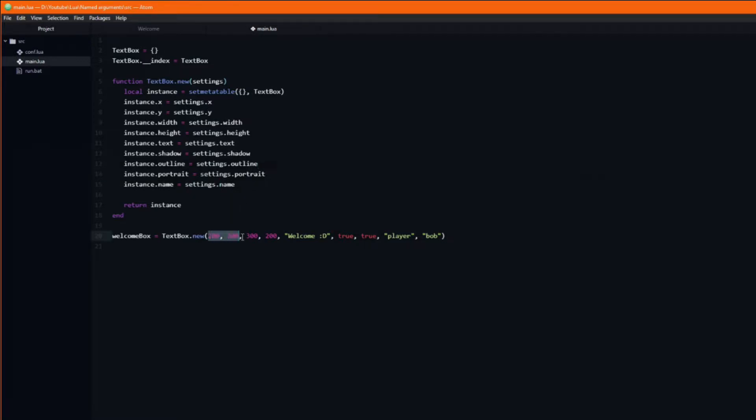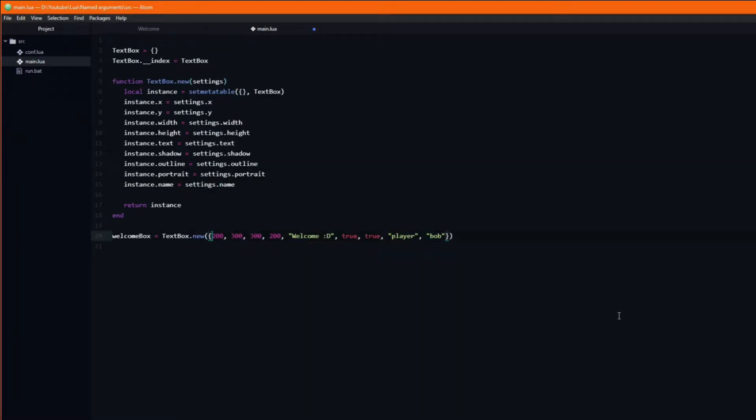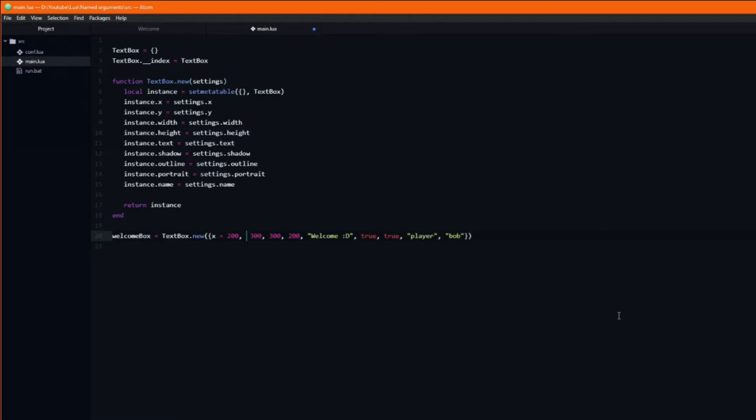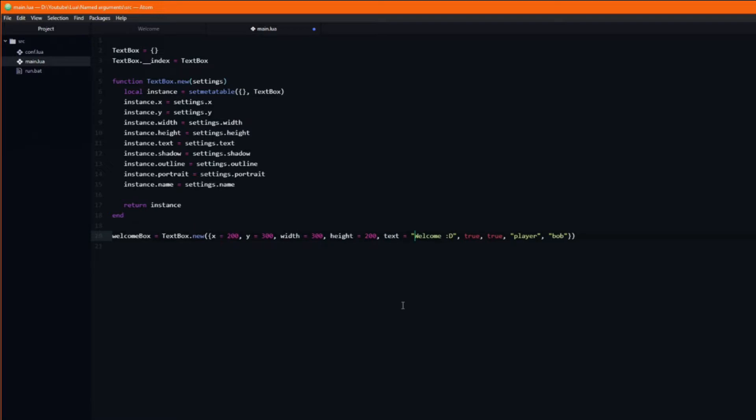When we pass in the arguments we need to wrap them in a table. Next we add the names of the arguments and set them to equal the value. For example, x equals 200, y equals 300, width equals 300, and so on.